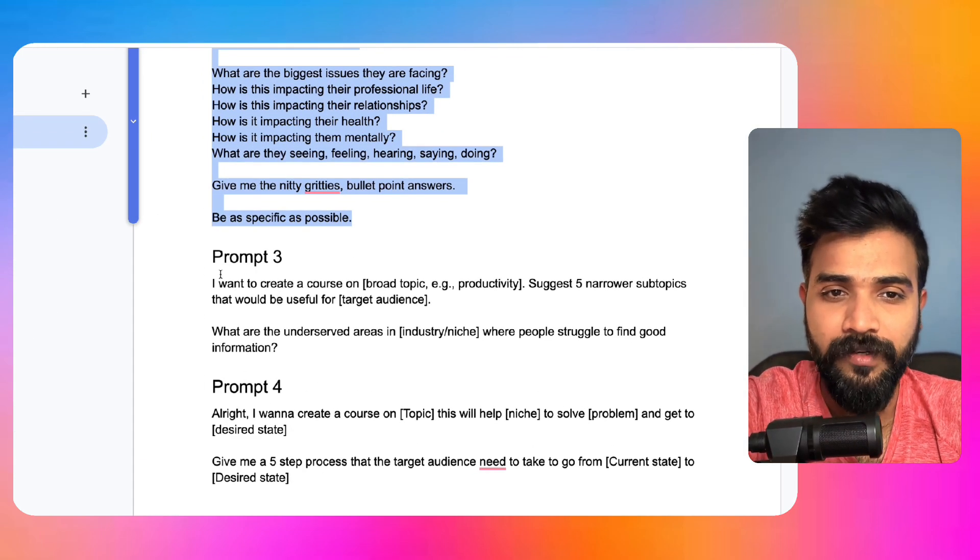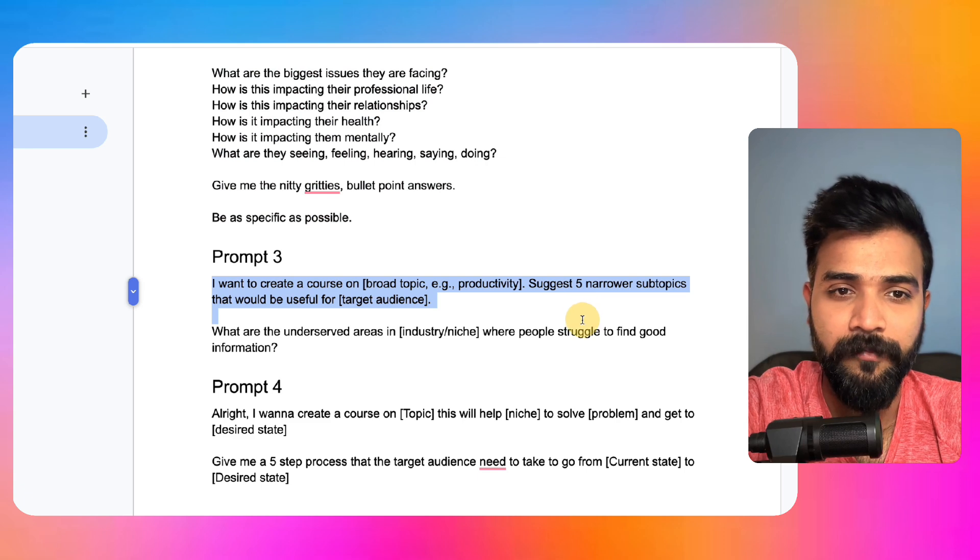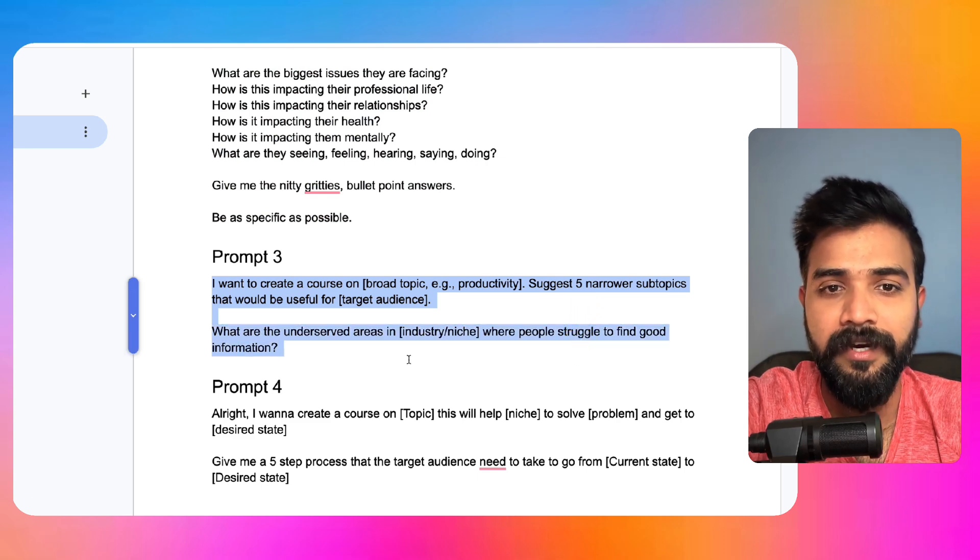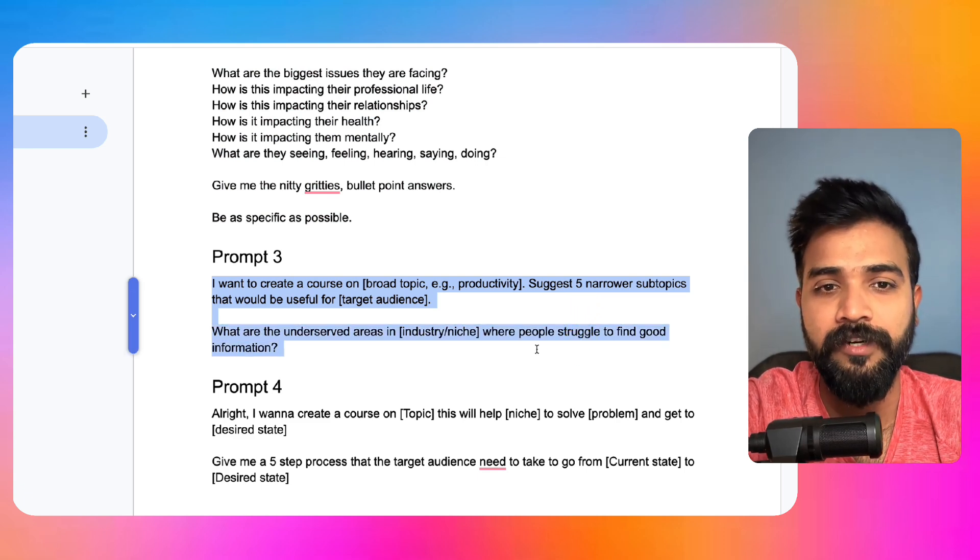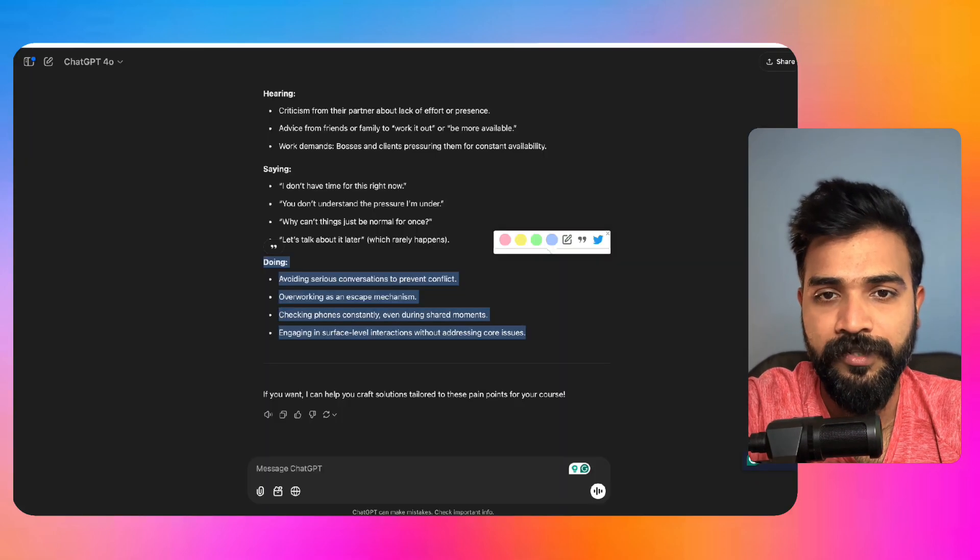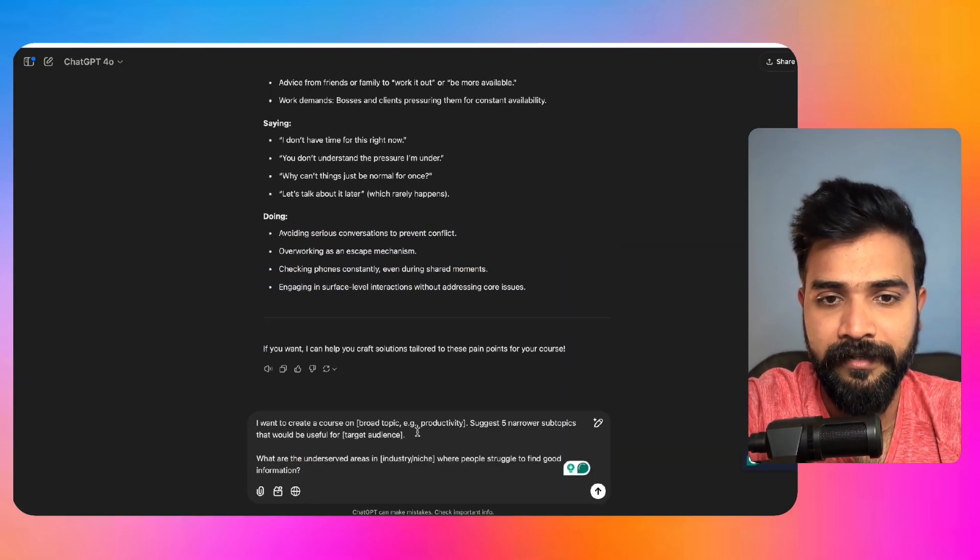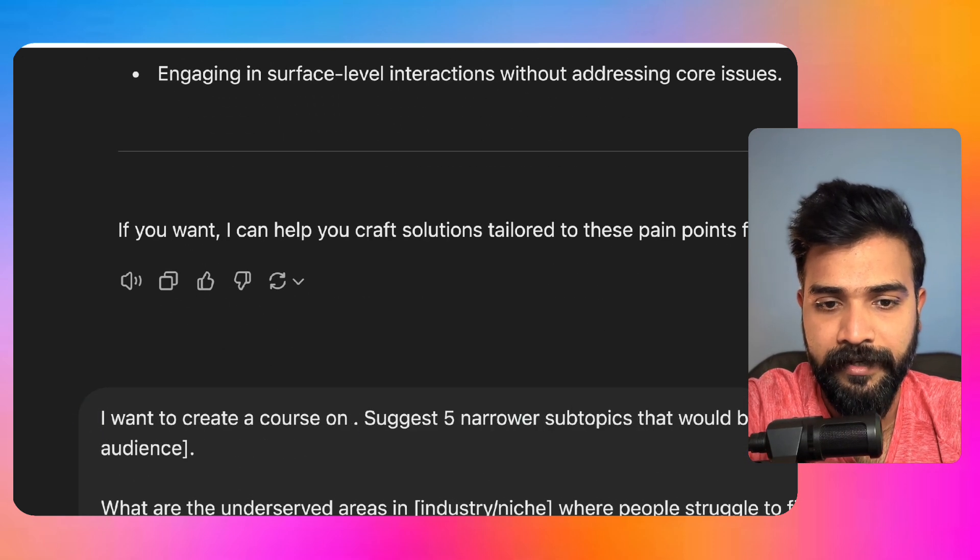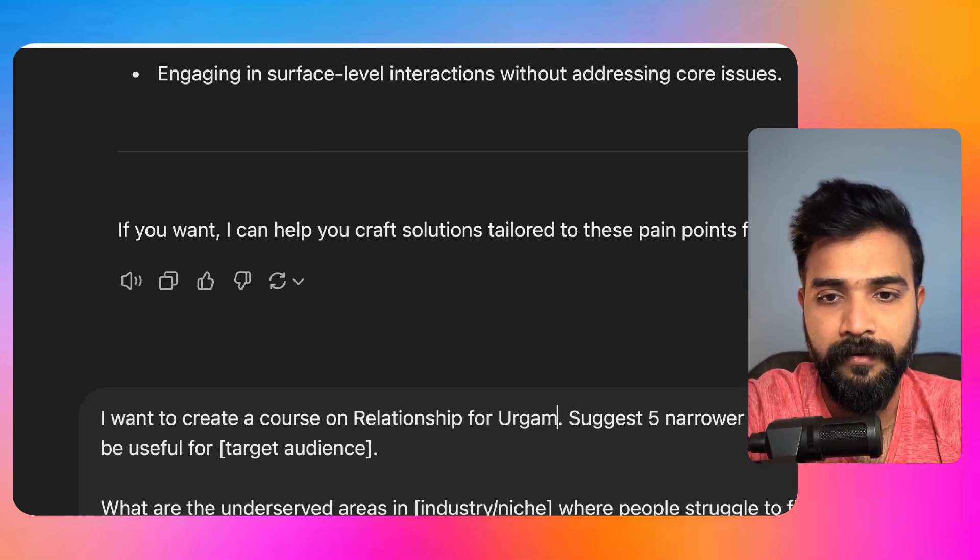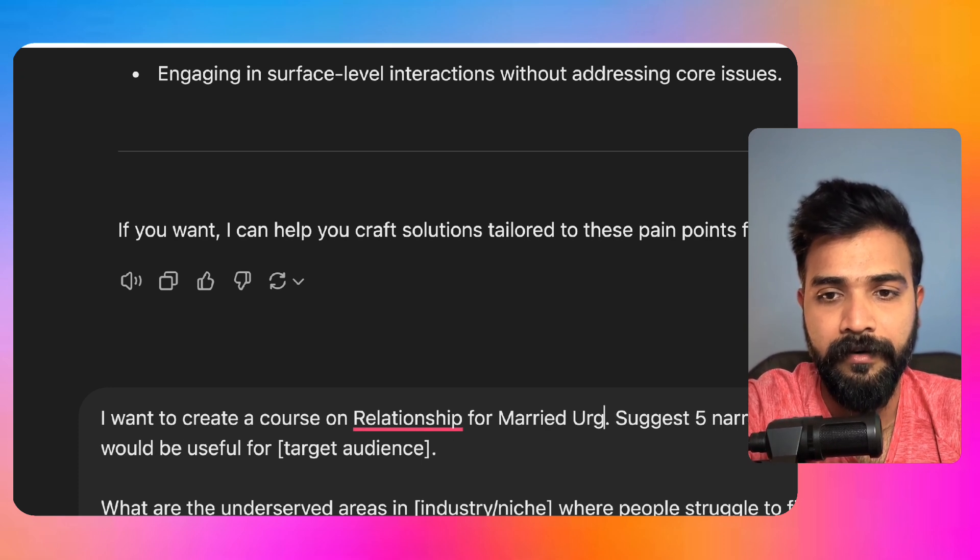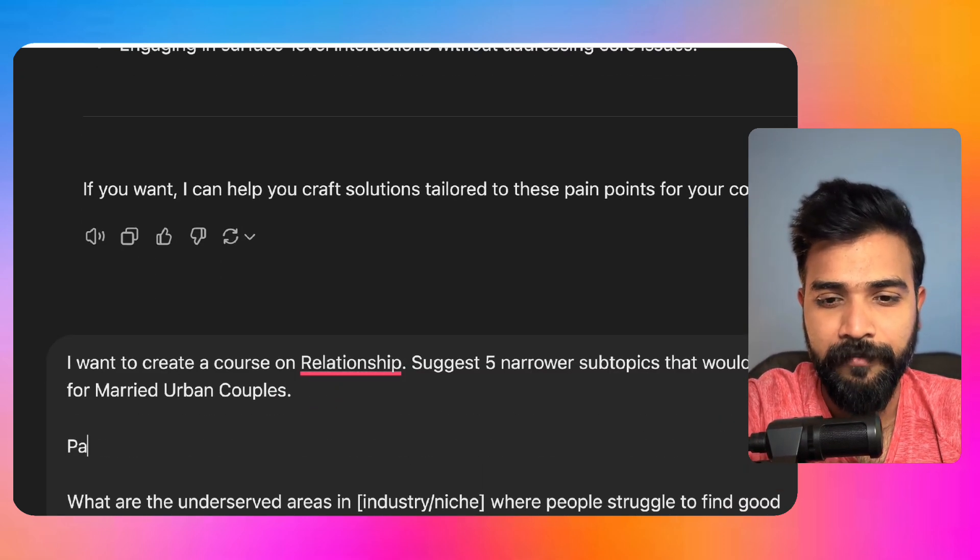Now prompt three is where you actually start building the course, which says I want to create a course on whatever broad topic. Suggest five narrowed subtopics that would be useful for this. What are the underserved areas in this niche where people struggle to find good information? So what we'll do is we can paste this here. Course on, let's say, relationships for urban married urban couples.